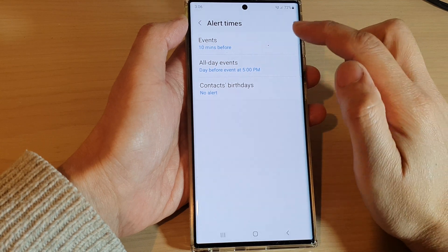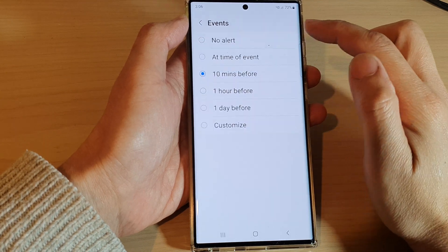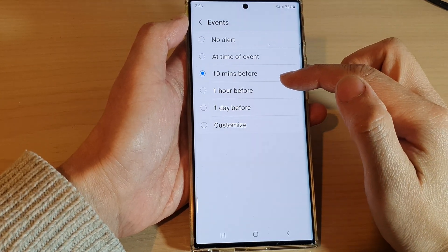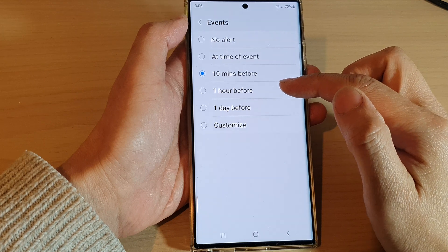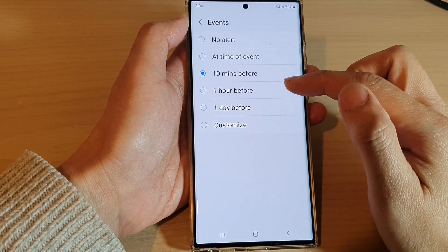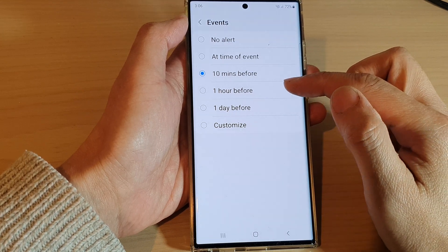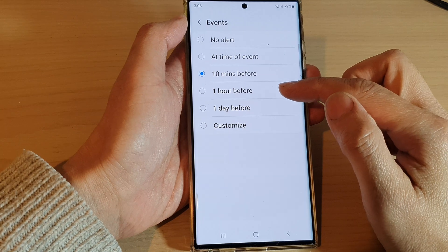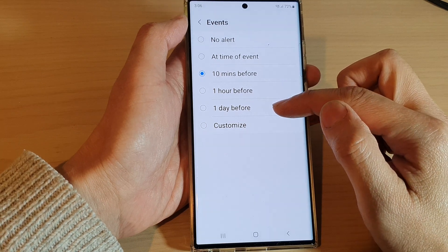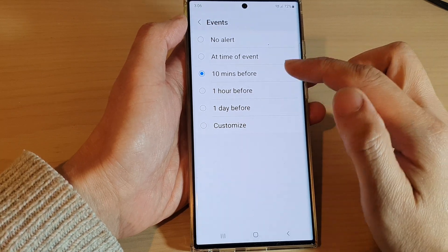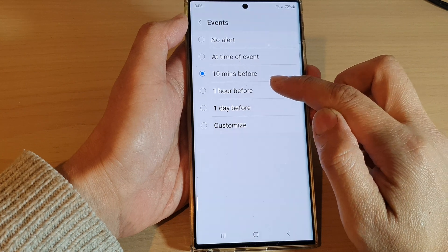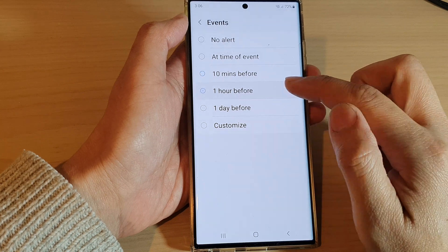In here, tap on Events and you can choose another time. The default is set to 10 minutes before, so you can choose a different time period such as one hour before, one day before, or at time of event. Here, if I choose one hour before,